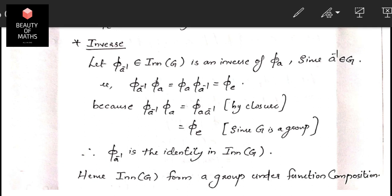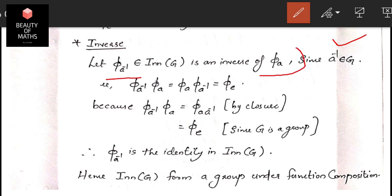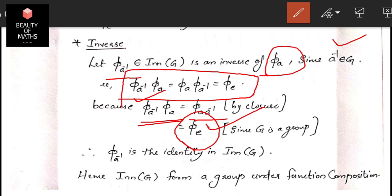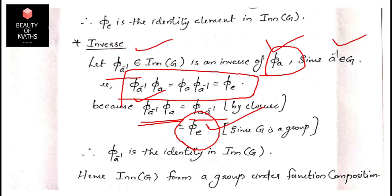For the inverse element: the inverse of φ_a in Inn(G) is φ_{a⁻¹}, since a⁻¹ belongs to G implies φ_{a⁻¹} belongs to Inn(G). We verify φ_{a⁻¹} ∘ φ_a = φ_e and φ_a ∘ φ_{a⁻¹} = φ_e, confirming φ_{a⁻¹} is the inverse of φ_a. Thus Inn(G) is a group under function composition.